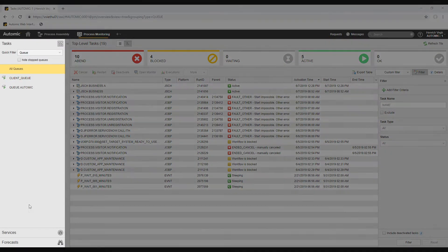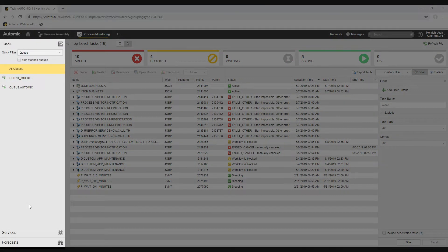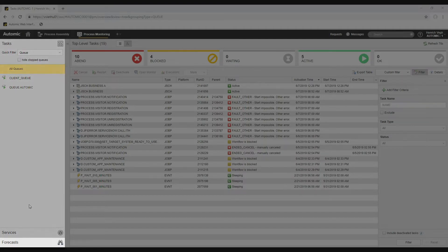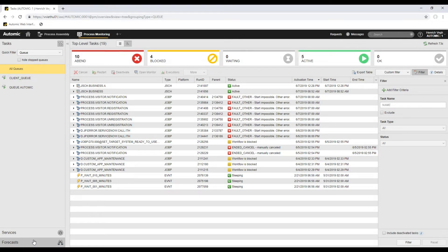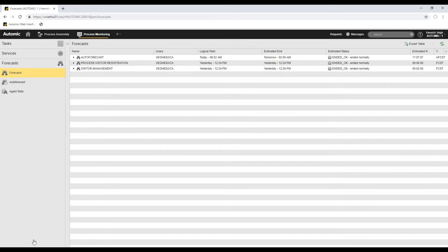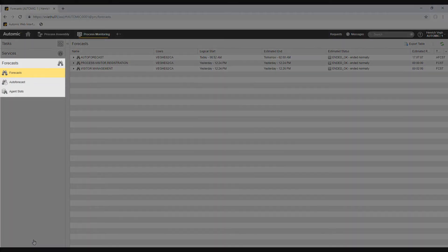The left pane has three tabs with links to the content of the perspective. The forecasts tab has links to three views: forecasts, auto-forecasts, and the agent slots.